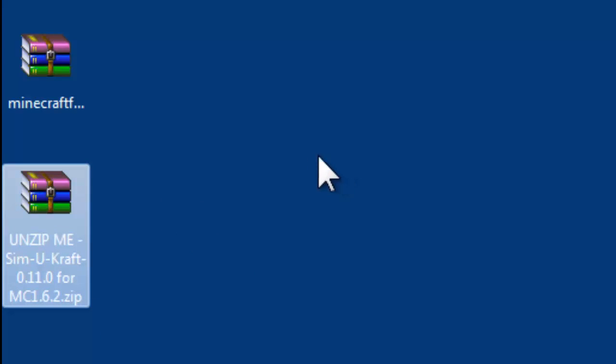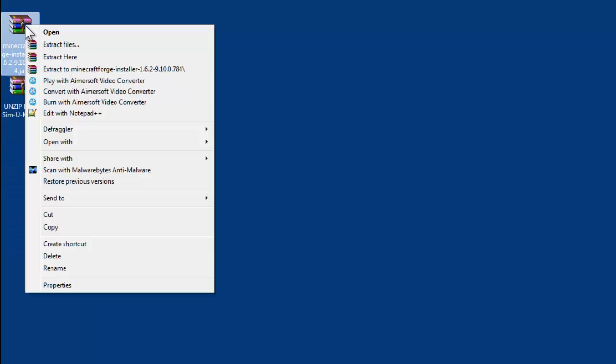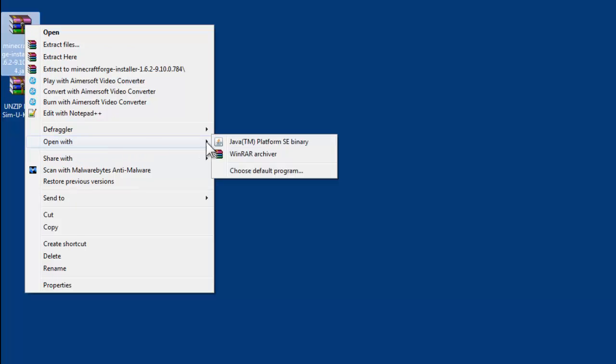So the first thing you need to do then is install Forge, which is really, really easy with the installer. So if you right-click on it, you can double-click in some cases, but right-clicking it will work for everyone, I think. So you right-click, go to Open With, and you want to choose this one. You might have WinZip instead of WinRAR, but this is the one you want. This will tell it to open up with the Java platform, just run it as a Java program.